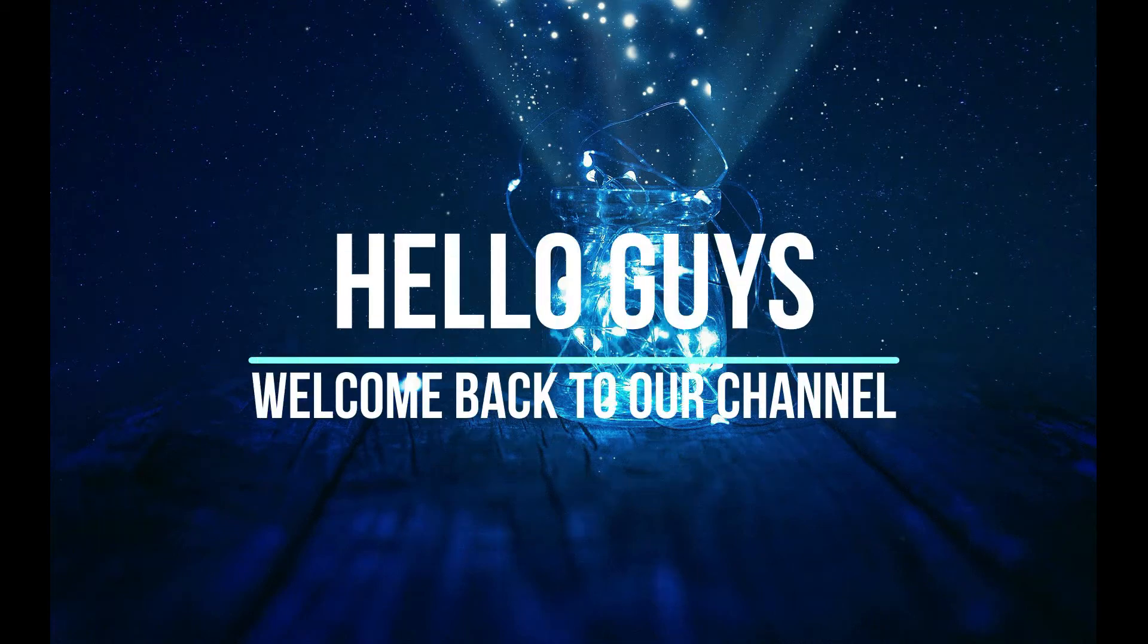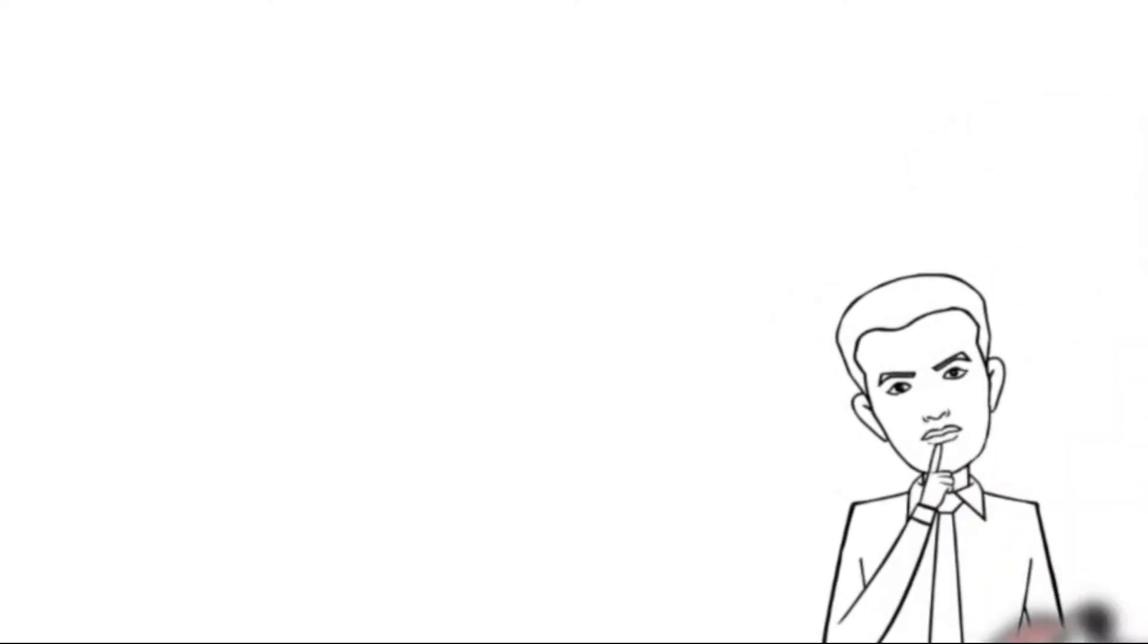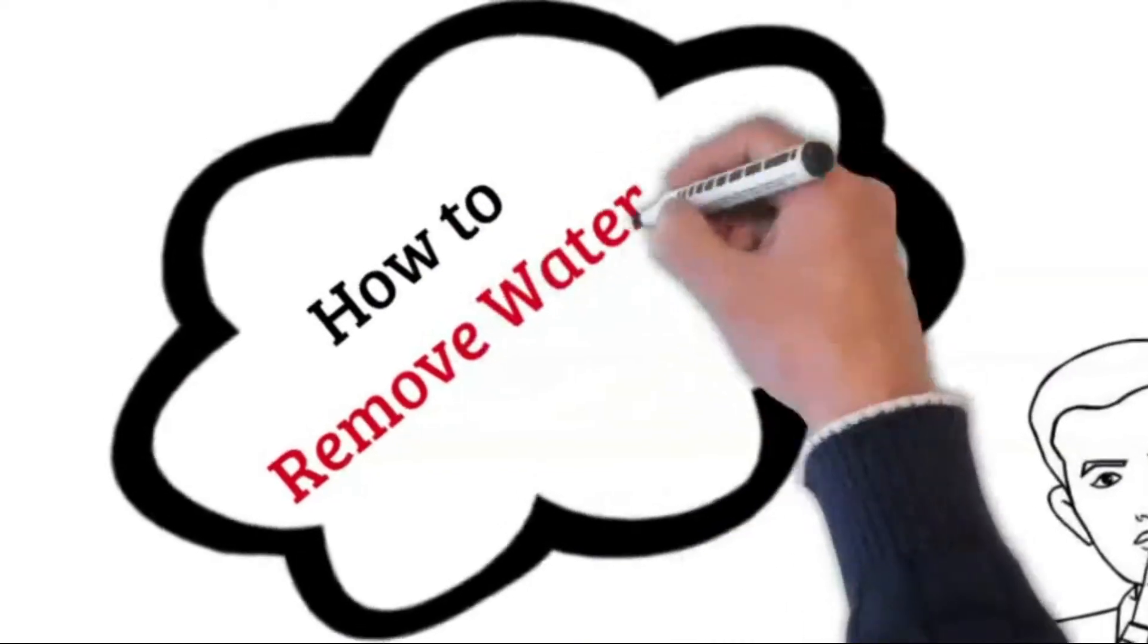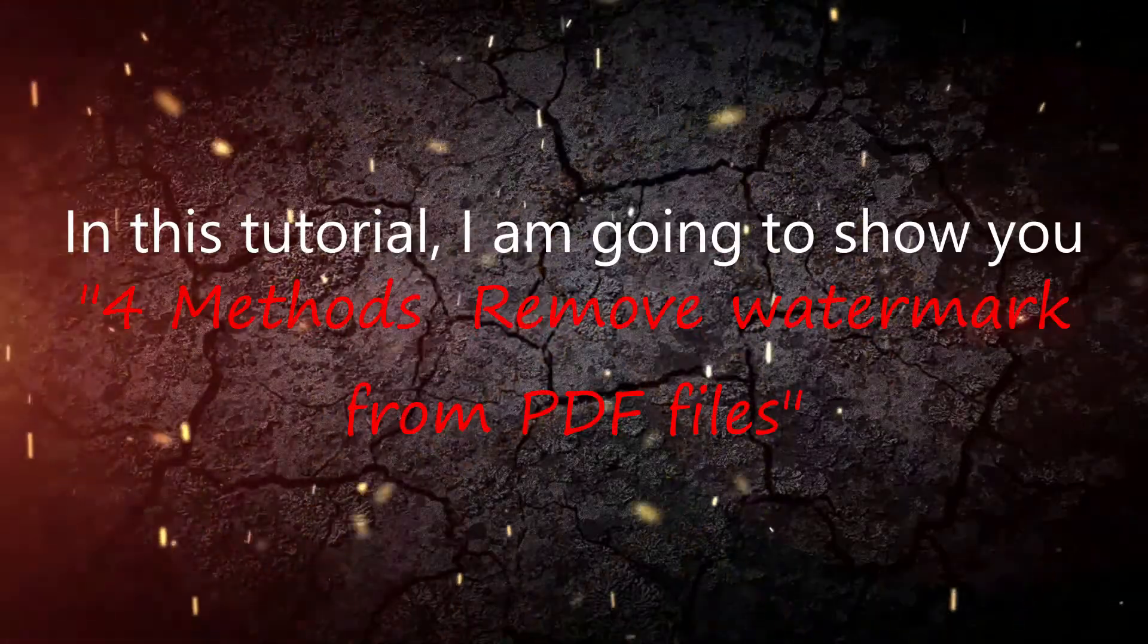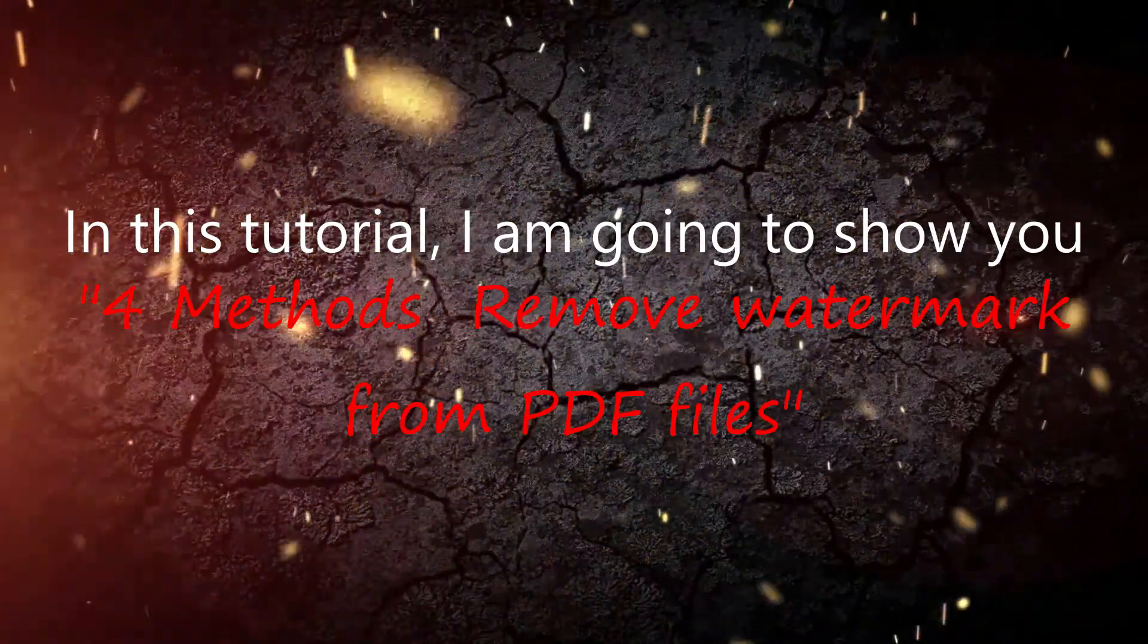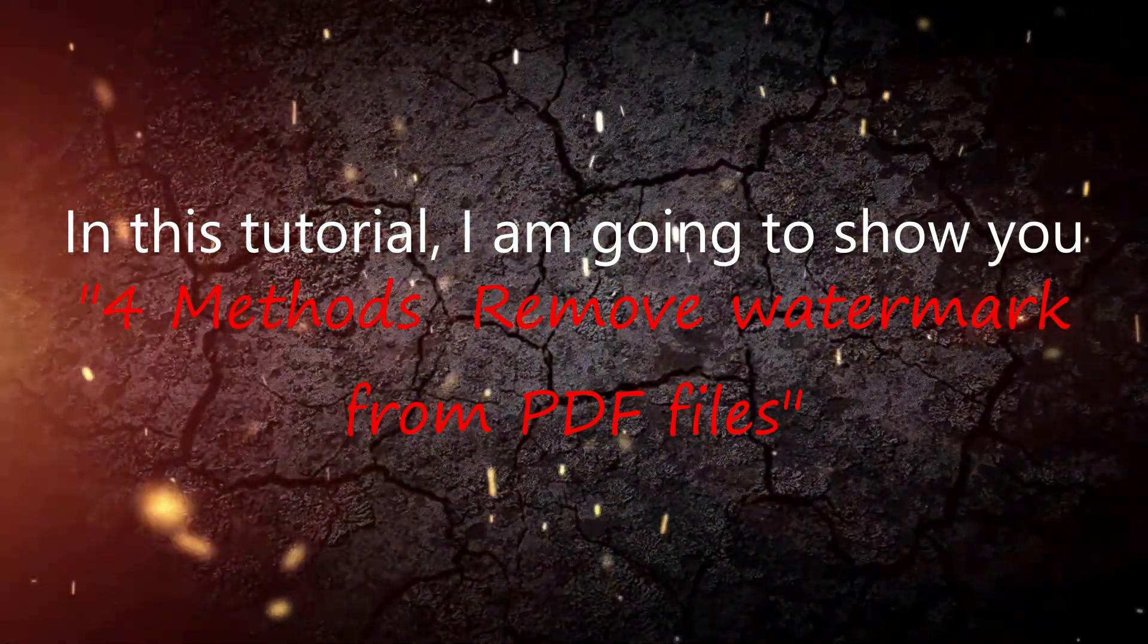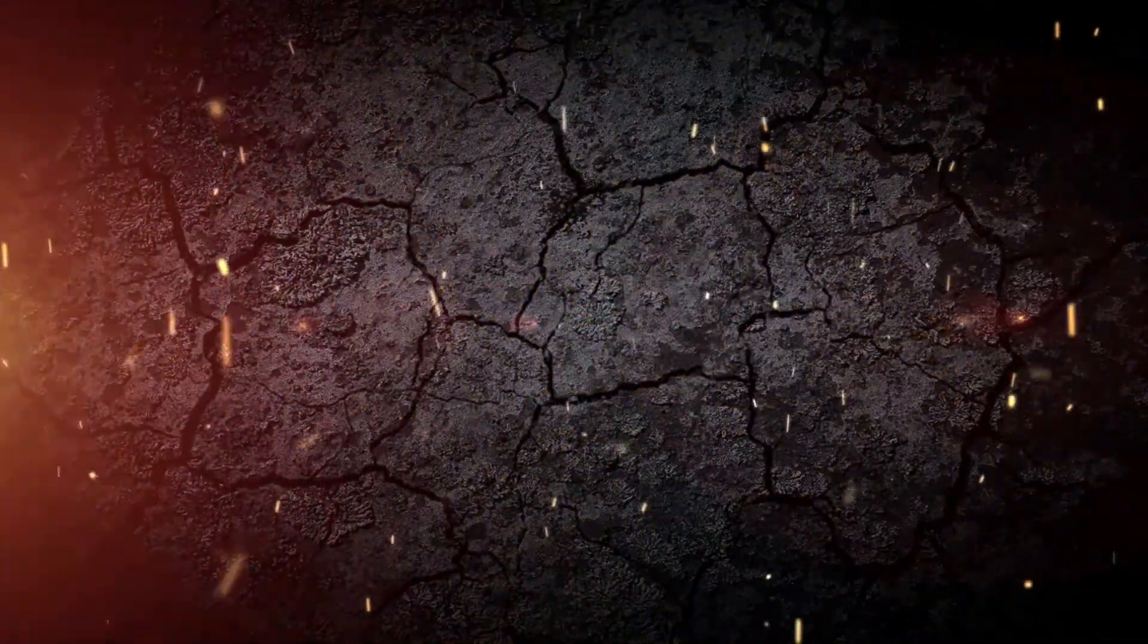Hello guys, welcome back to our channel. Are you thinking about how to remove watermark from PDF files? In this tutorial, I am going to show you 4 methods to remove watermark from PDF files.